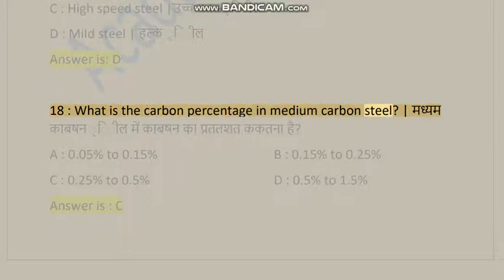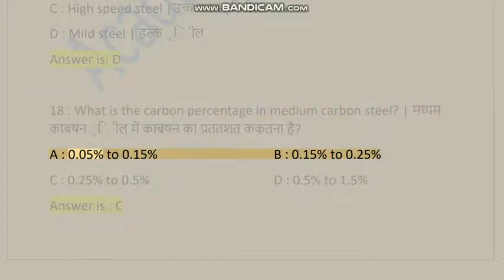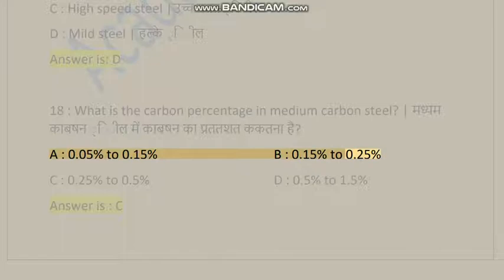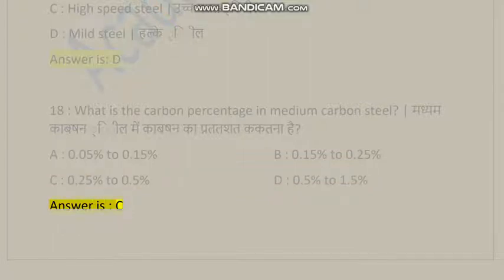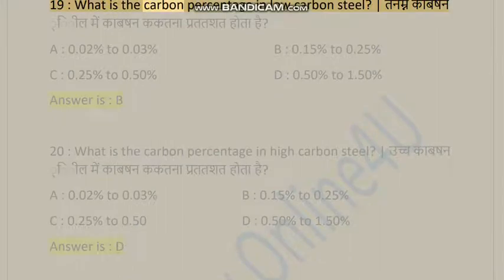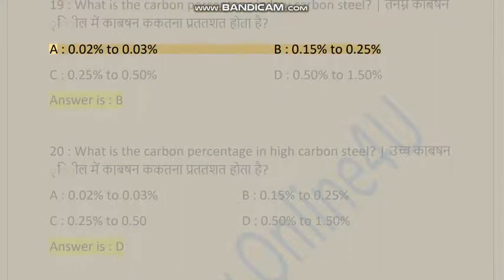Question 18: What is the carbon percentage in medium carbon steel? A) 0.05% to 0.15%, B) 0.15% to 0.25%, C) 0.25% to 0.5%, D) 0.5% to 1.5%. Answer is C.